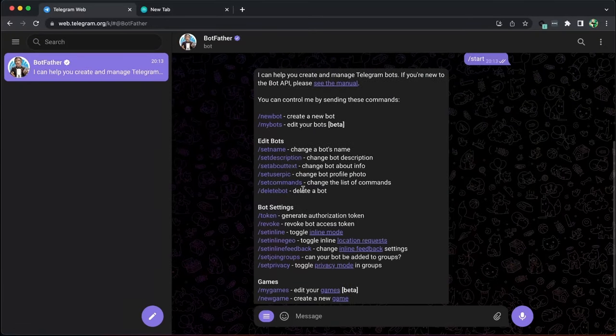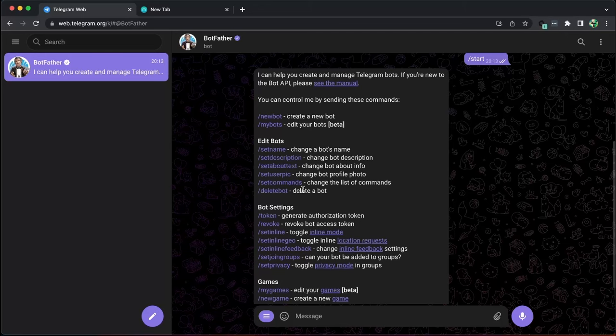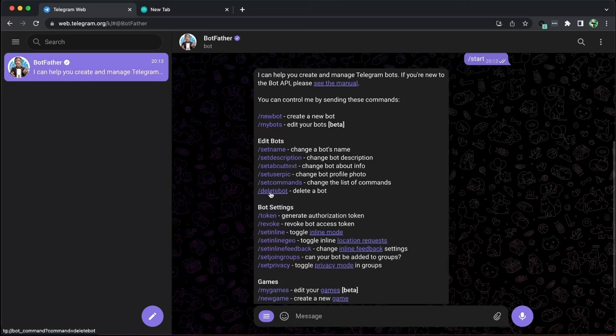In the Telegram bot, any text that begins with a slash is considered a command. Later on in this video, we will explore how to make custom commands for our bot.